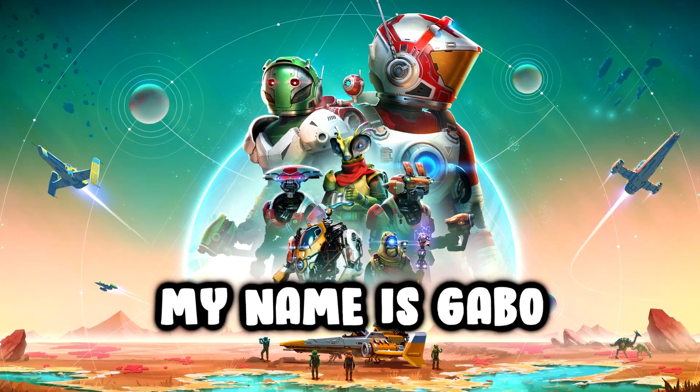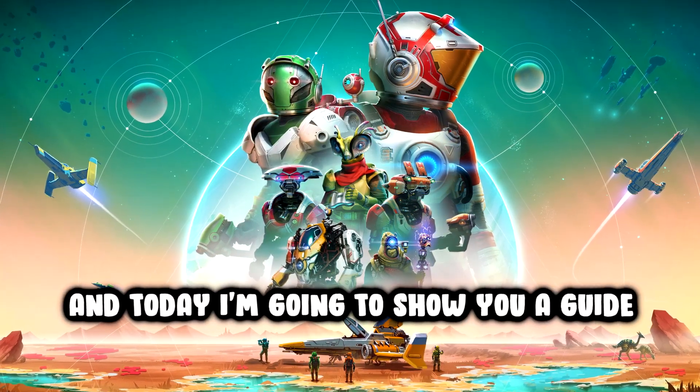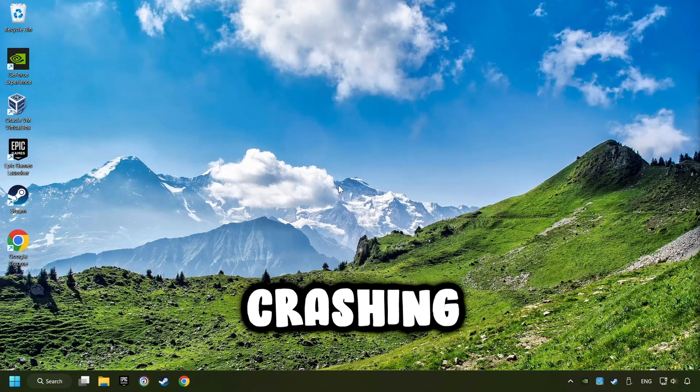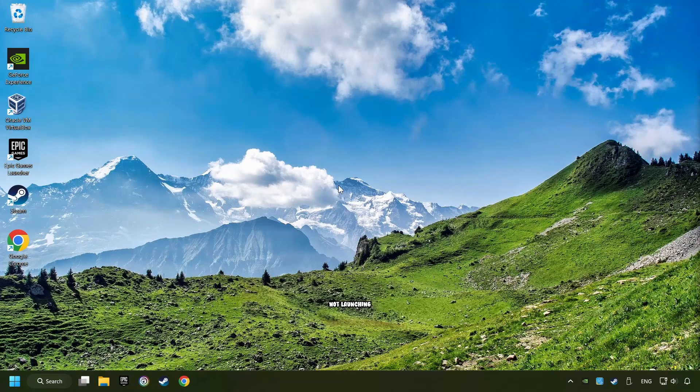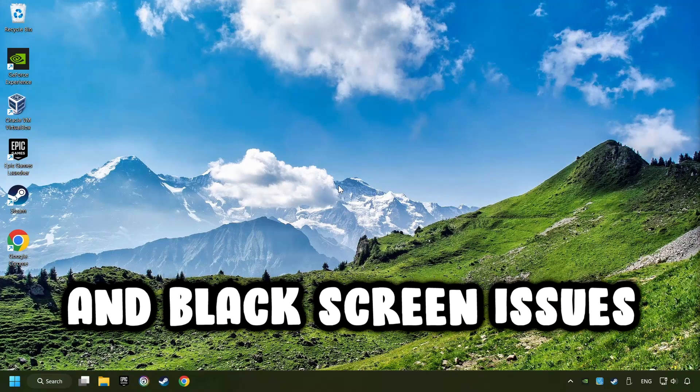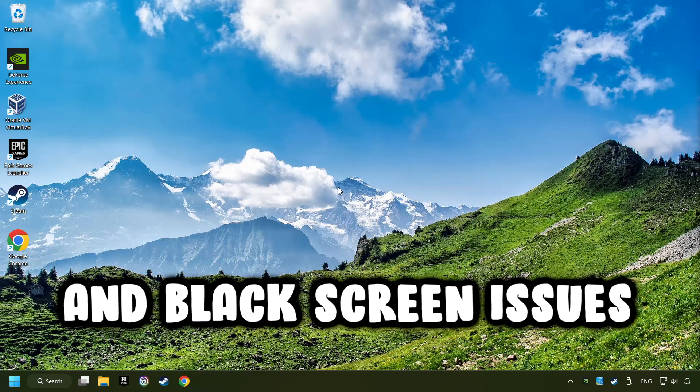What's up, my name is Gabbo, and today I'm going to show you a guide of how to fix crashing, freezing, not launching, stuck, and black screen issues.